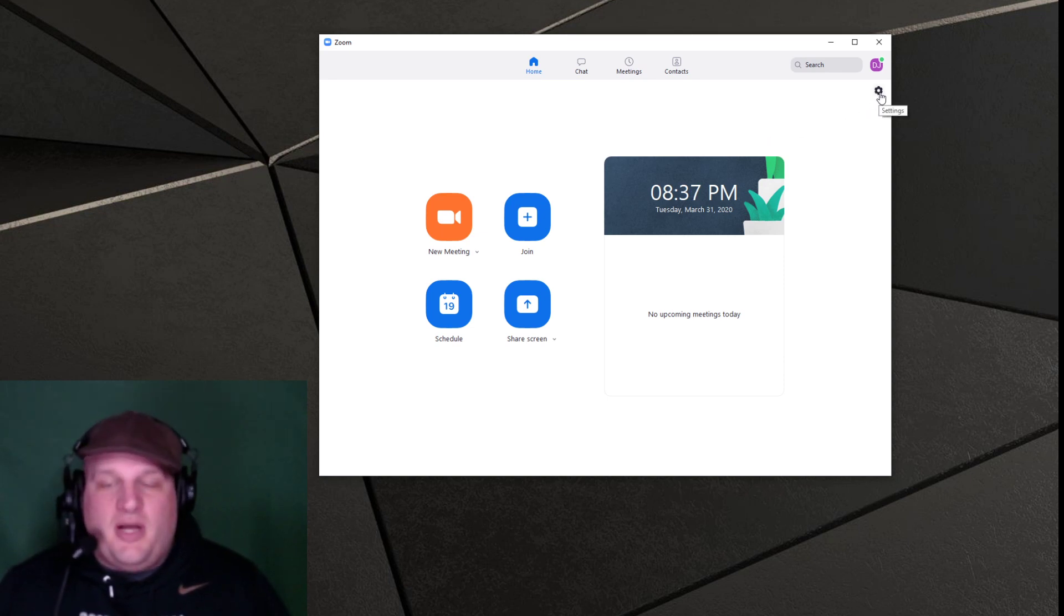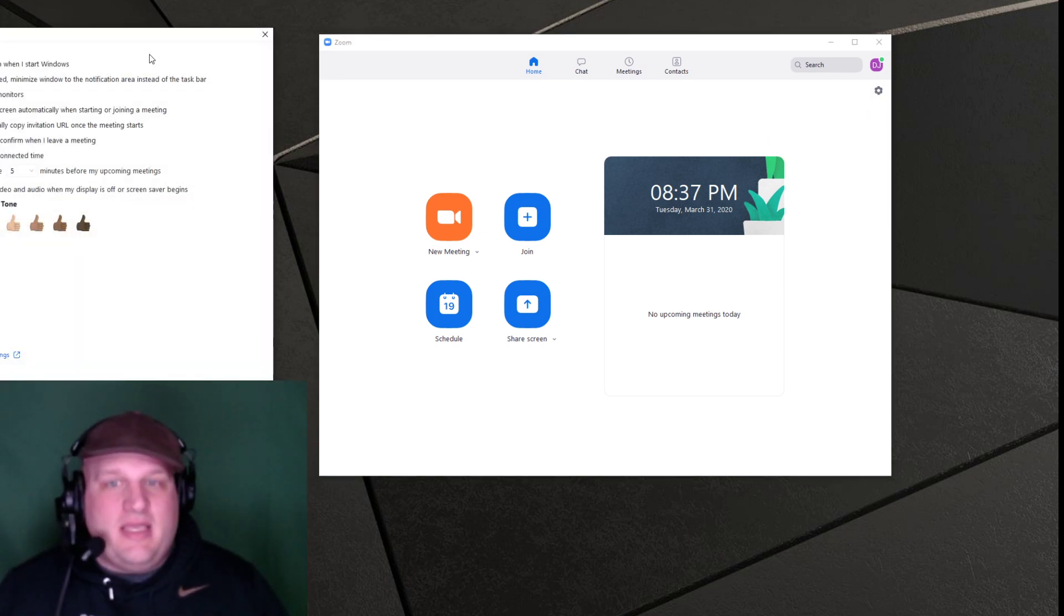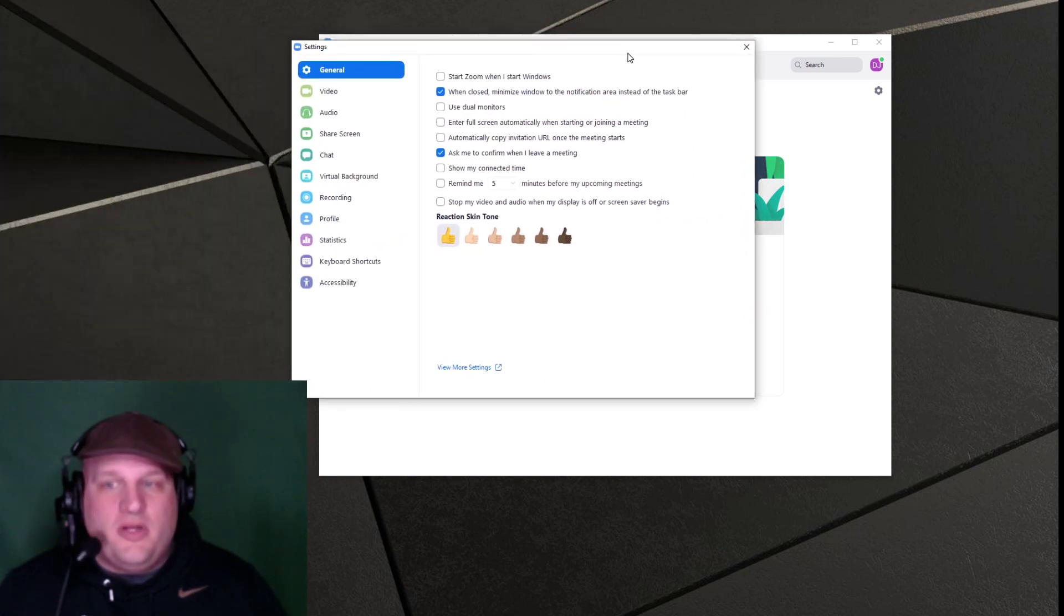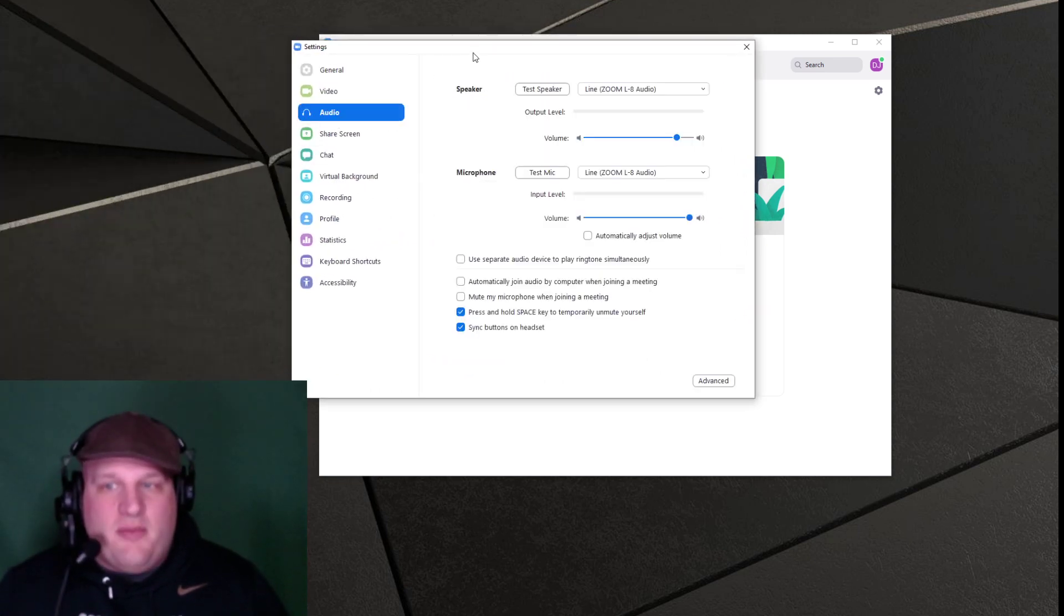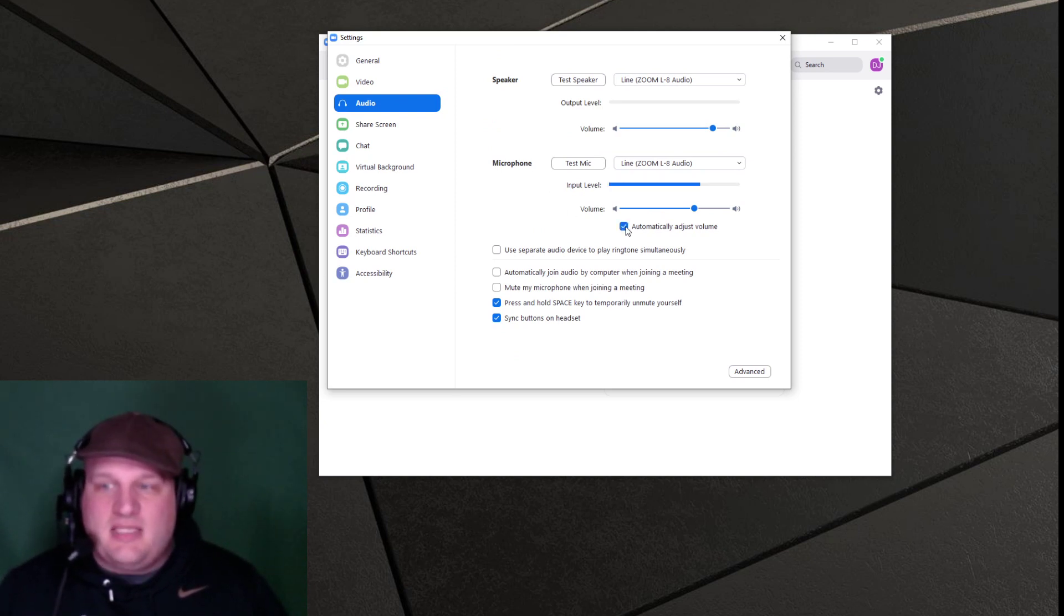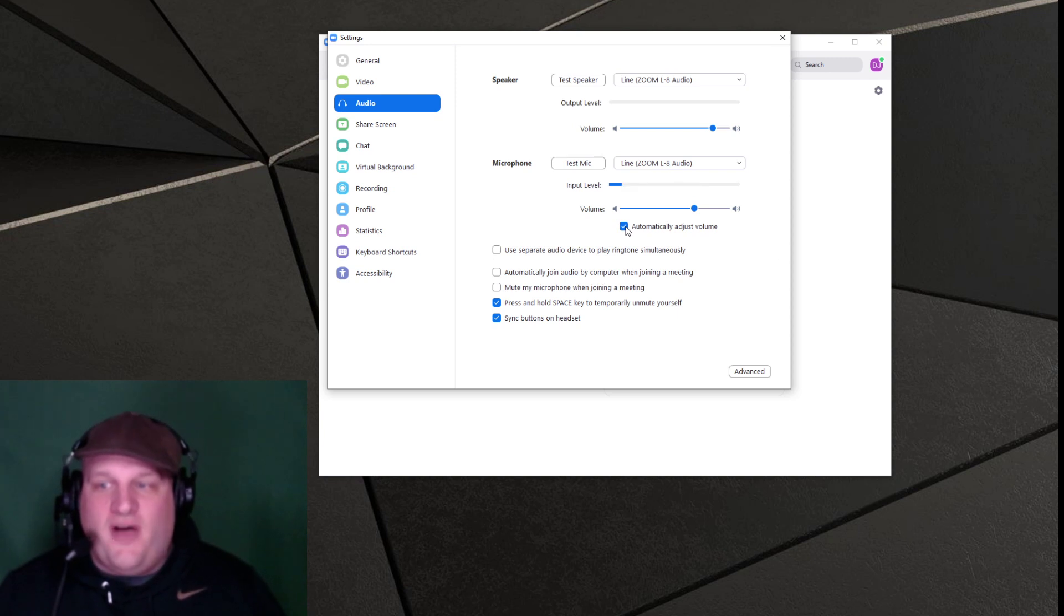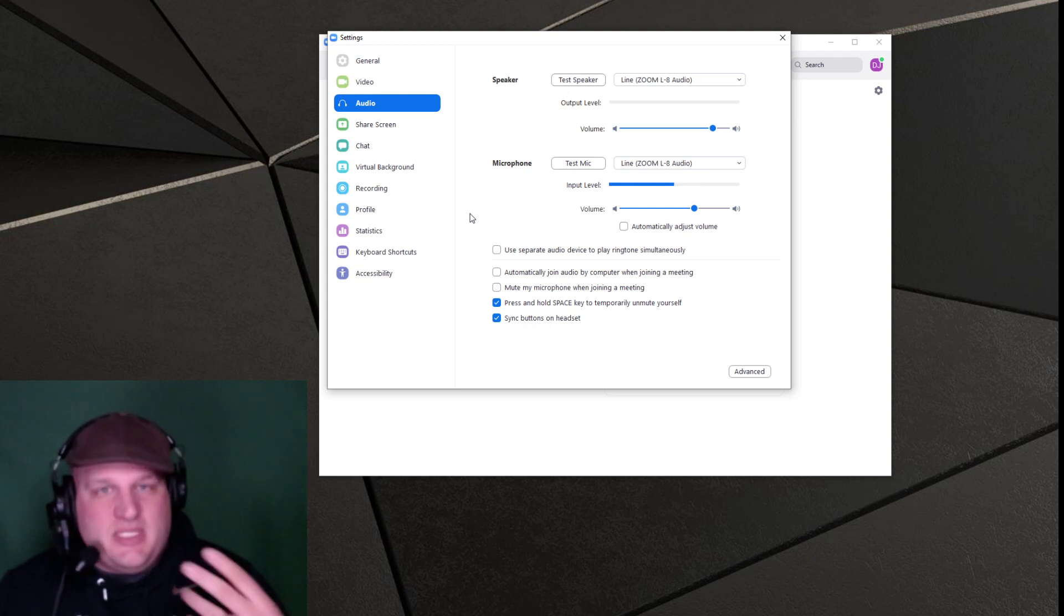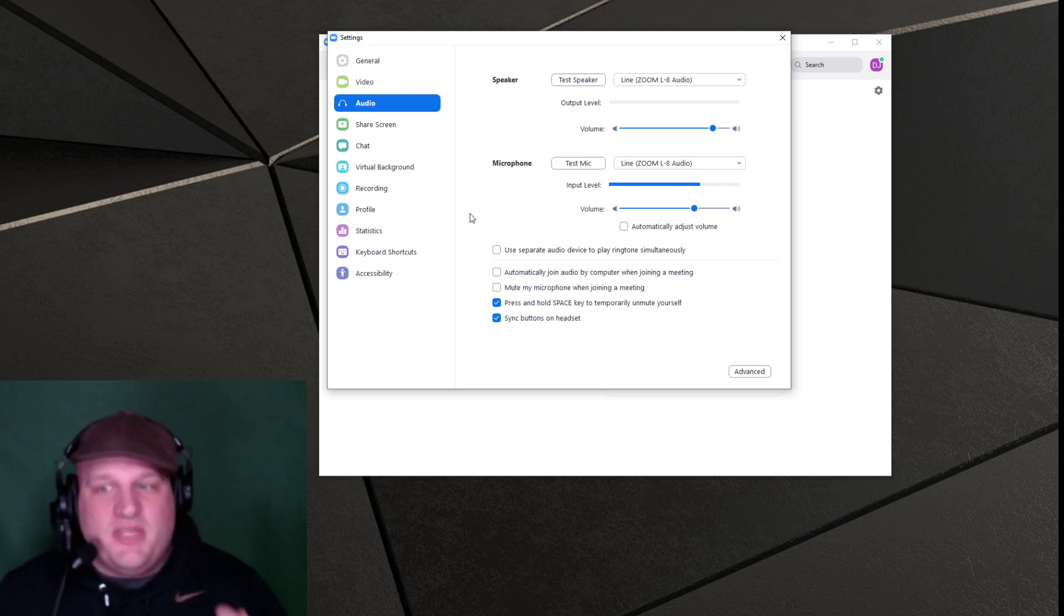First, you click the little gearbox after you open the Zoom app and then in the gearbox, you're going to get your window for all of your settings. Click on the audio tab. In the audio tab, the first thing you want to do is uncheck this box right here. Nasty little box. Automatically adjust volume. We don't need that. We want our volume to come out the way that it was intended from the sound itself.